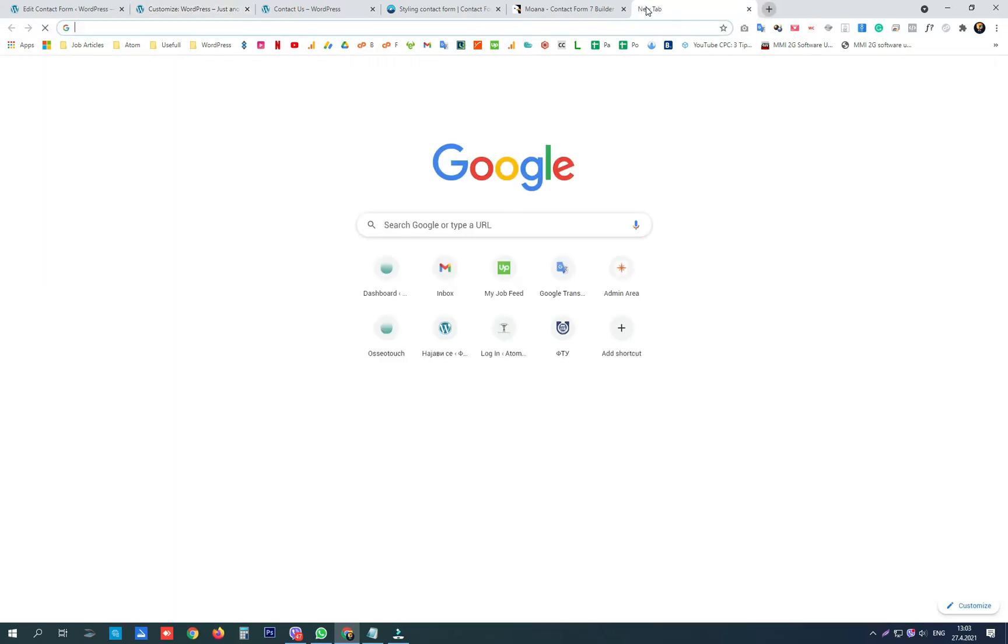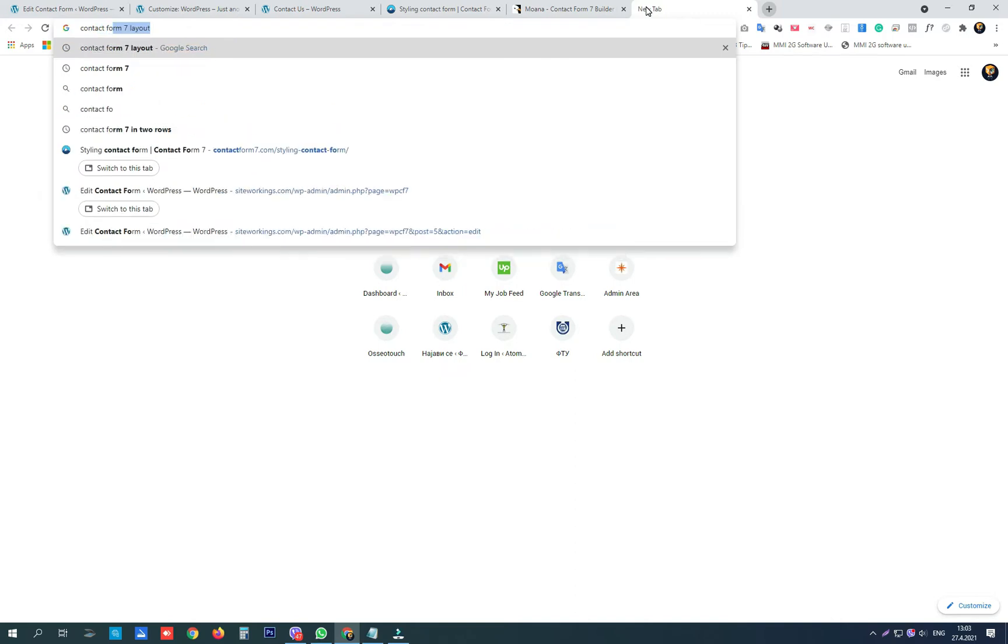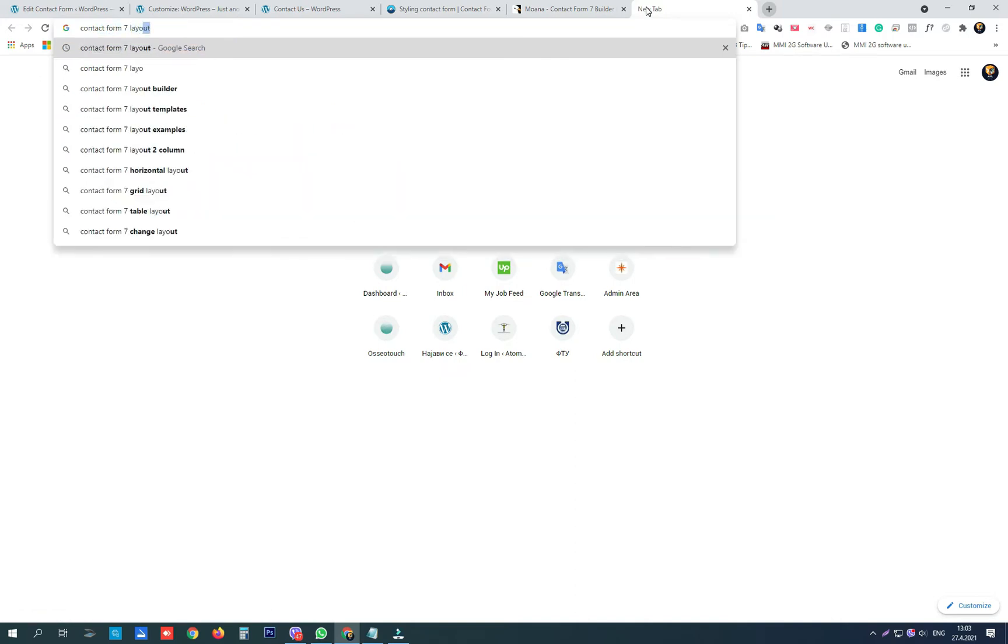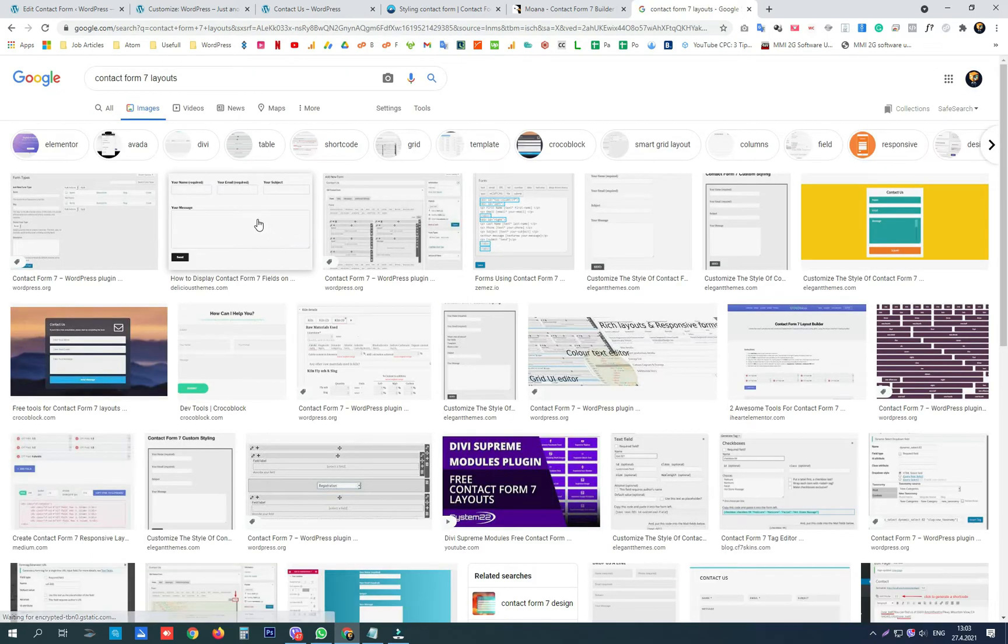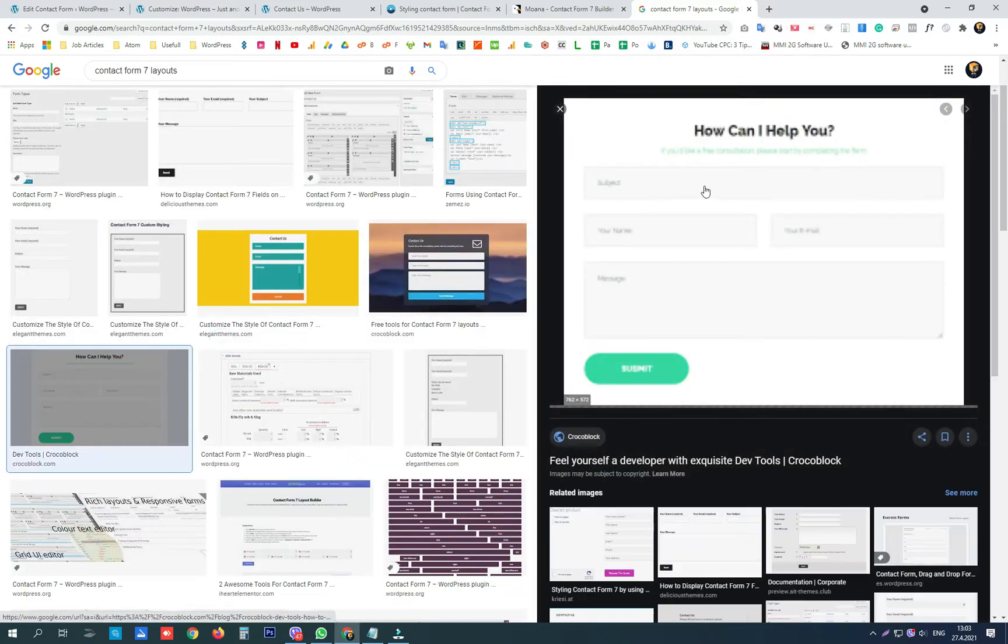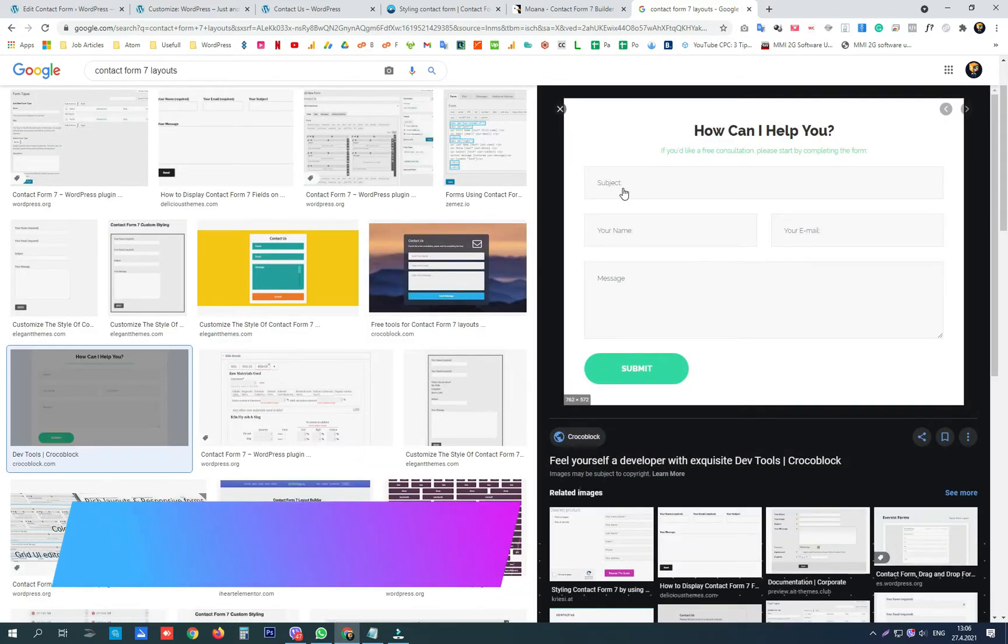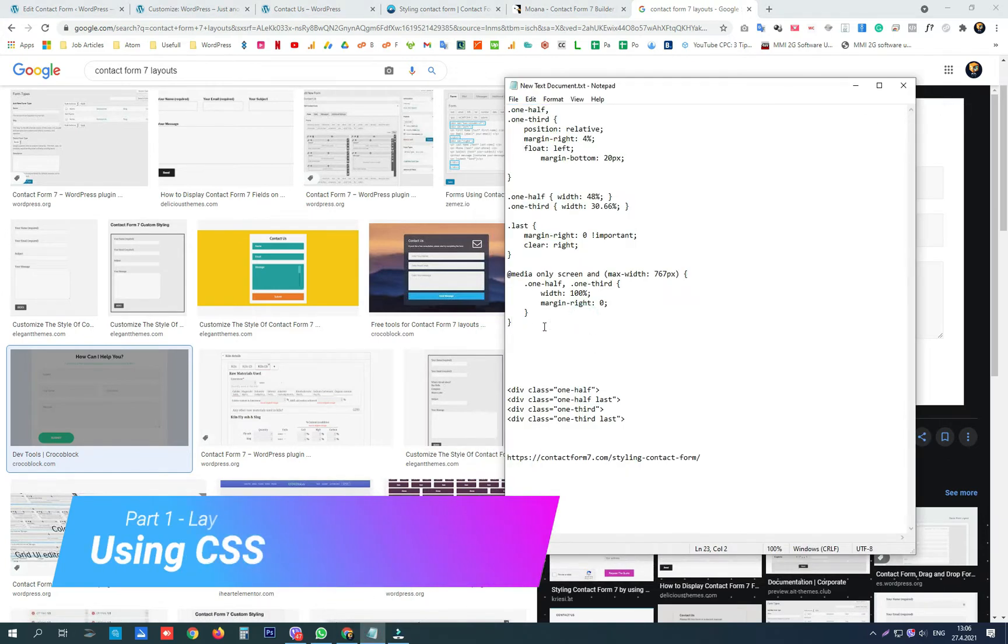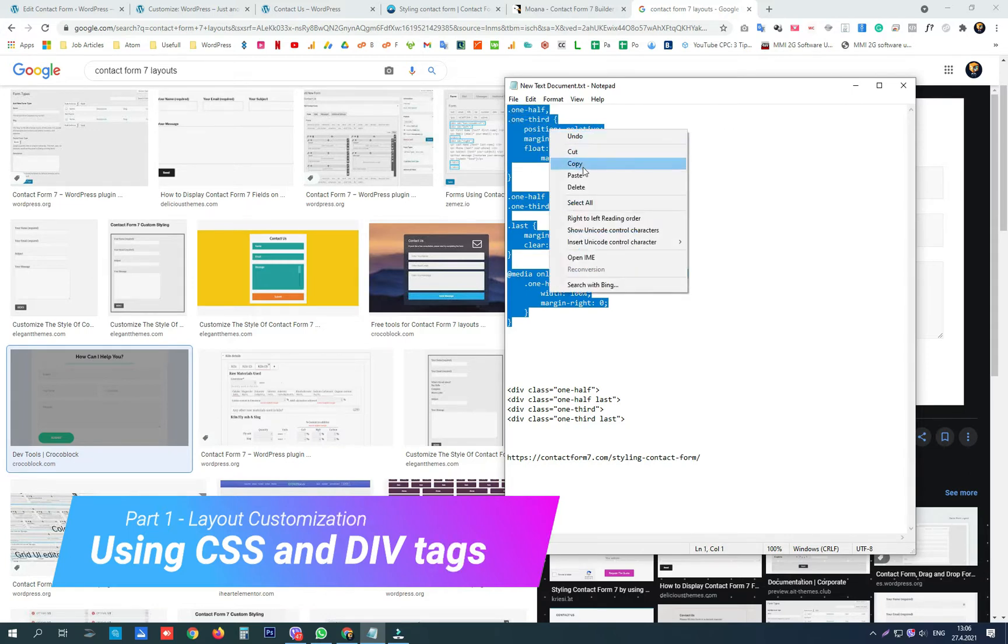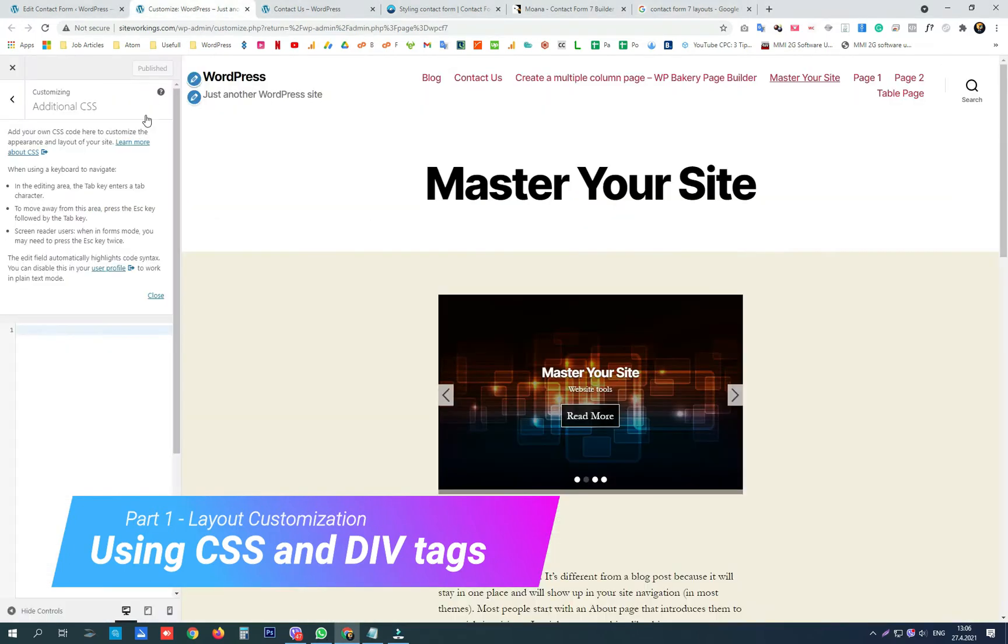So we want our contact form to look something like this or something like this. To accomplish that, we're going to use these codes that you are going to find in the description of this video. Copy the first part of the code and paste it in the custom CSS of your template.